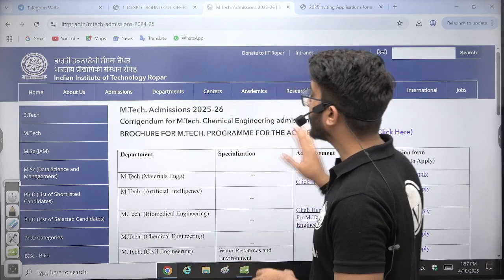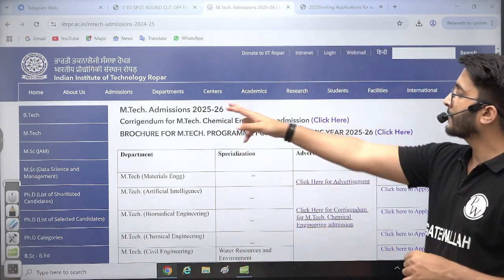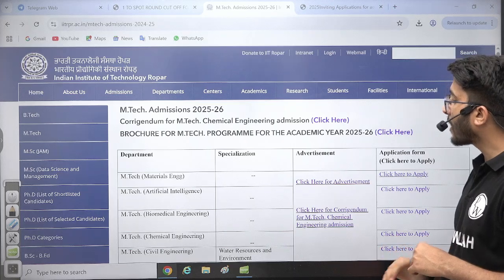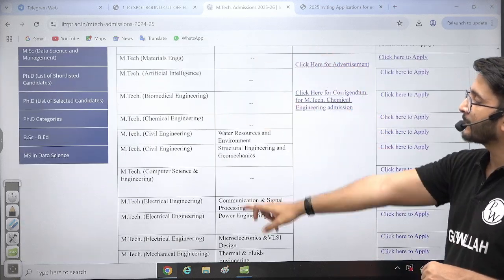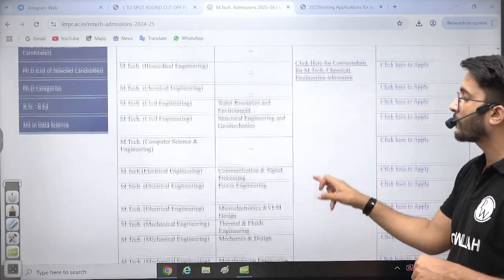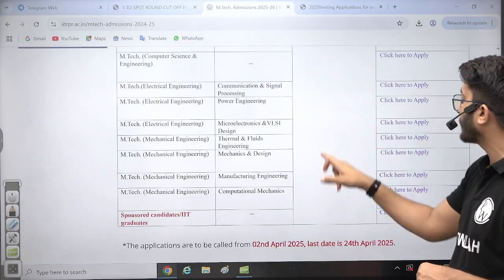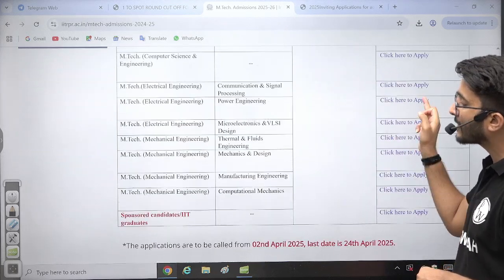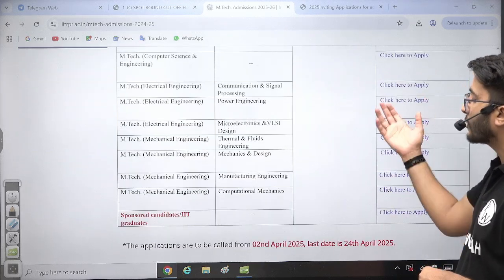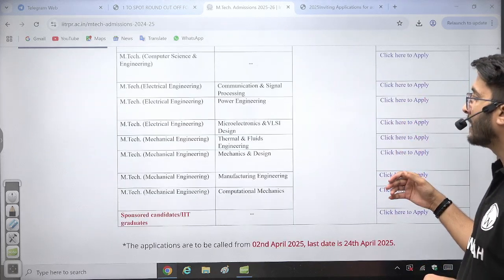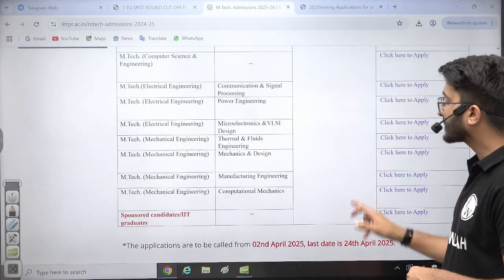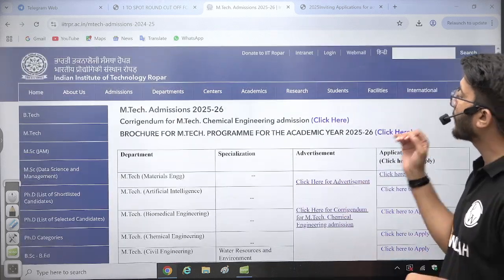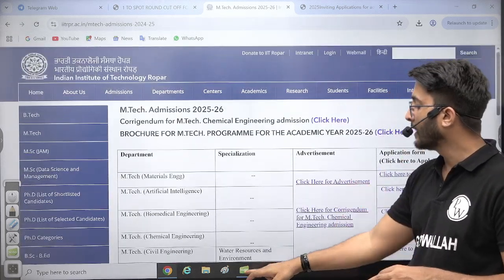If you talk about IIT Ropar, the 2025-26 M-Tech Admission has been announced and they are offering different M-Tech courses in different departments. The application link is also available — you need to click on the link, visit the official portal, and apply. The last date is 24 April, so you need to fill your application form before the deadline.